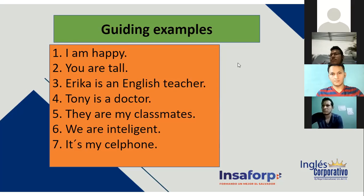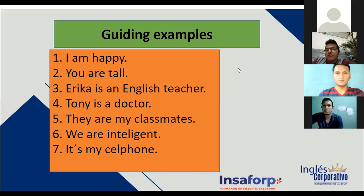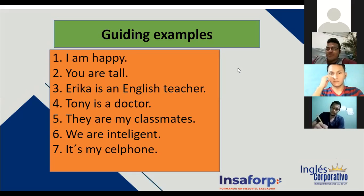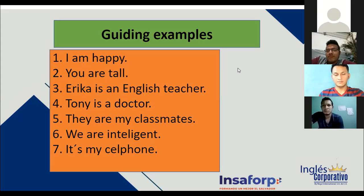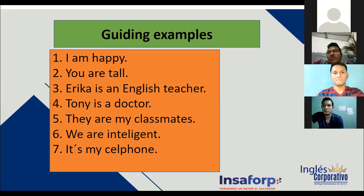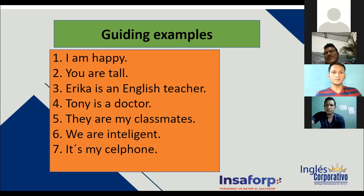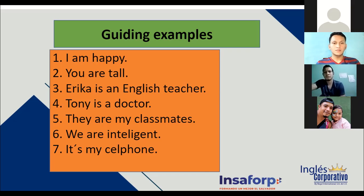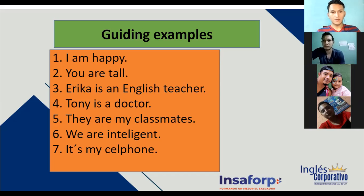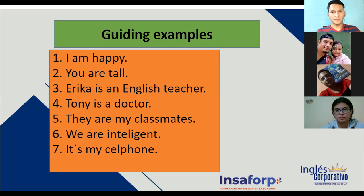Tenemos siete ejemplos acá — vamos a leerlos. Tatiana number one, Jason number two, Manuel number three, Edwin number four, Ronald number five, Luis Flores number six, Eric number seven. 'I am happy.' 'You are—' 'Tony is a doctor.' 'They are my classmates.' 'We are intelligent.' 'It is my cell phone.' Very good!